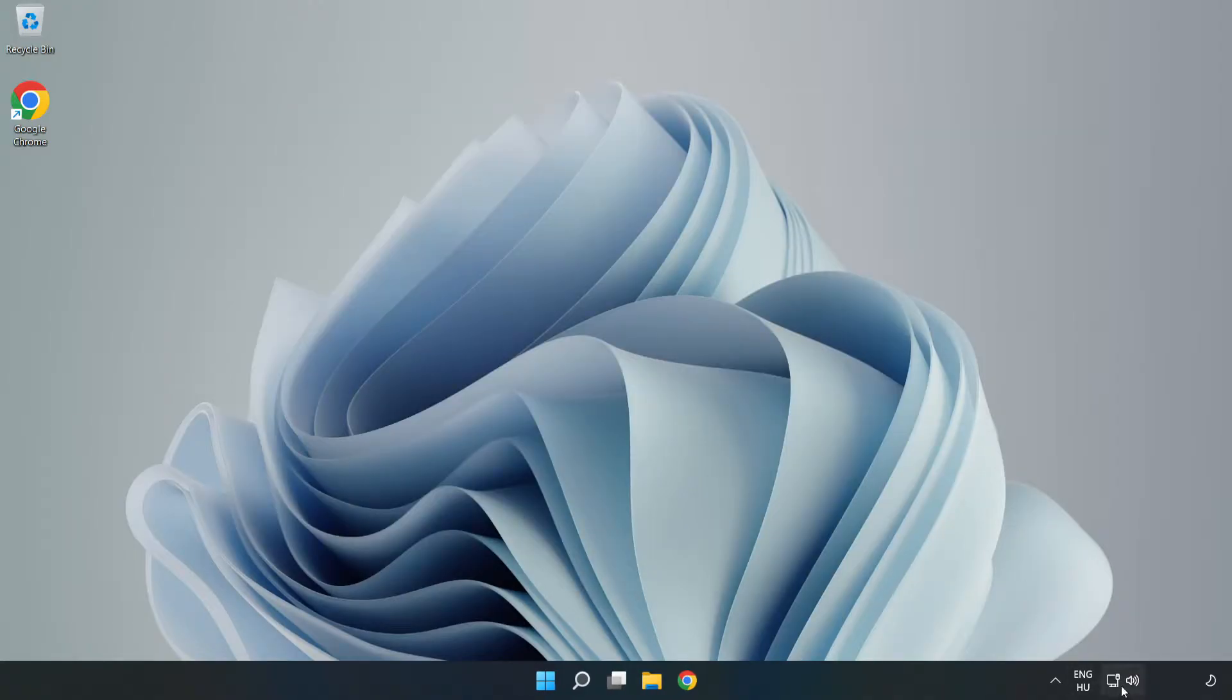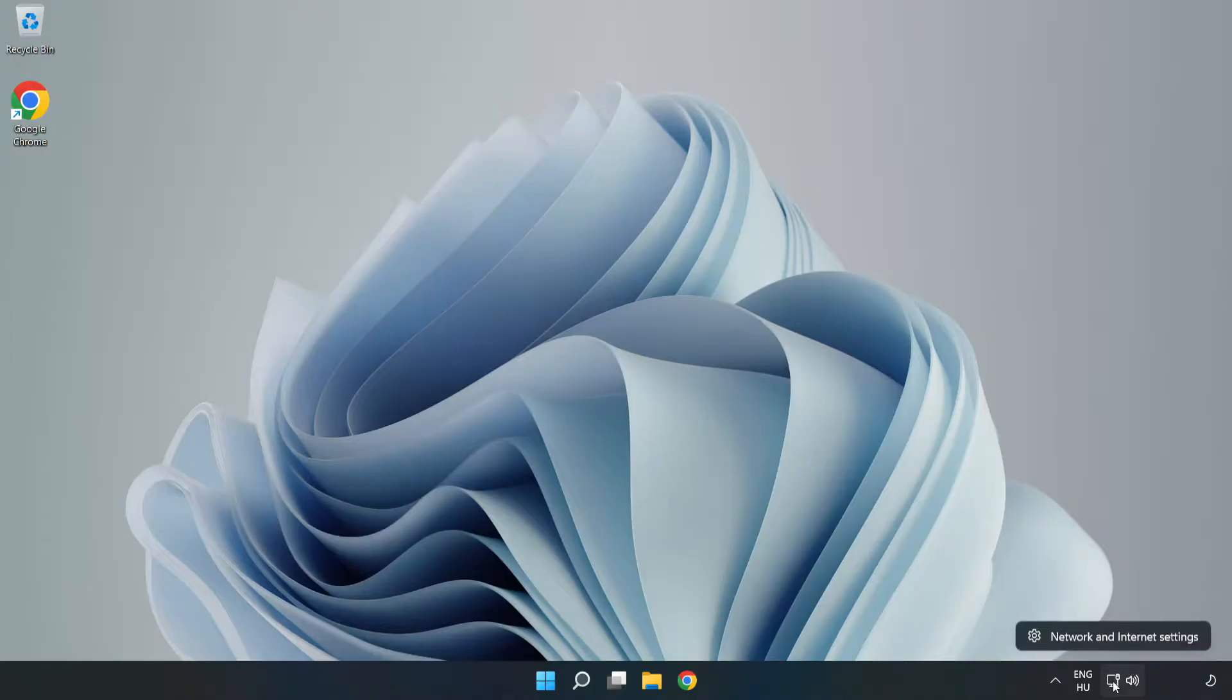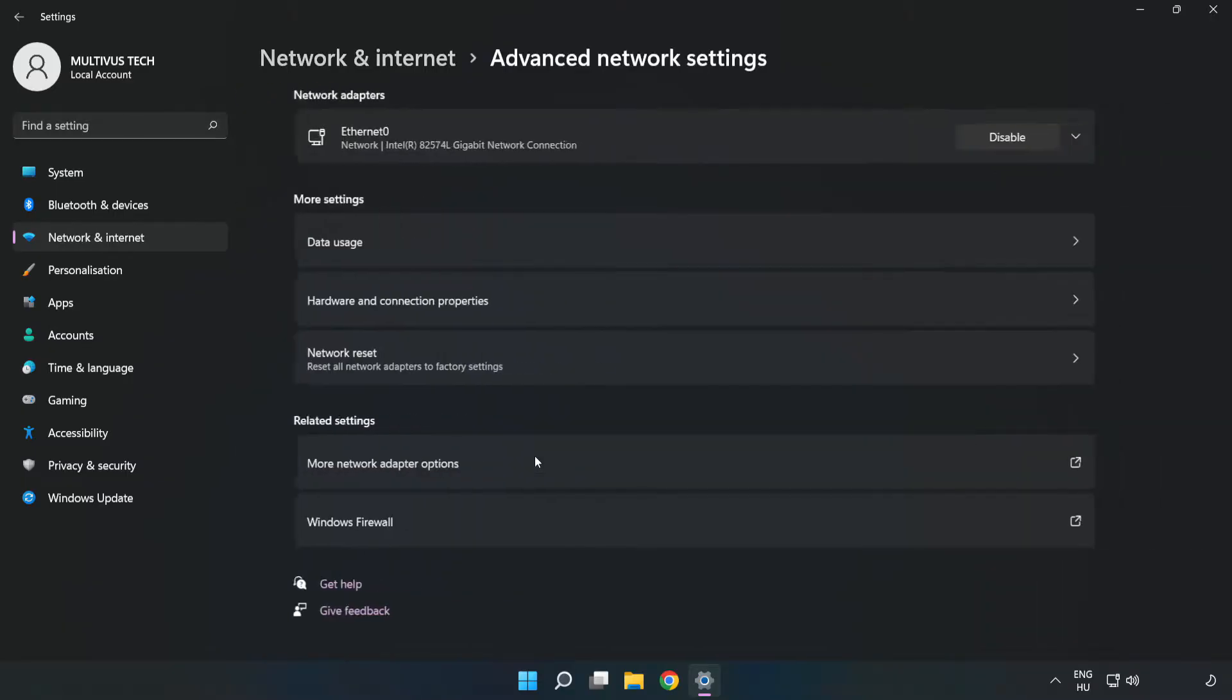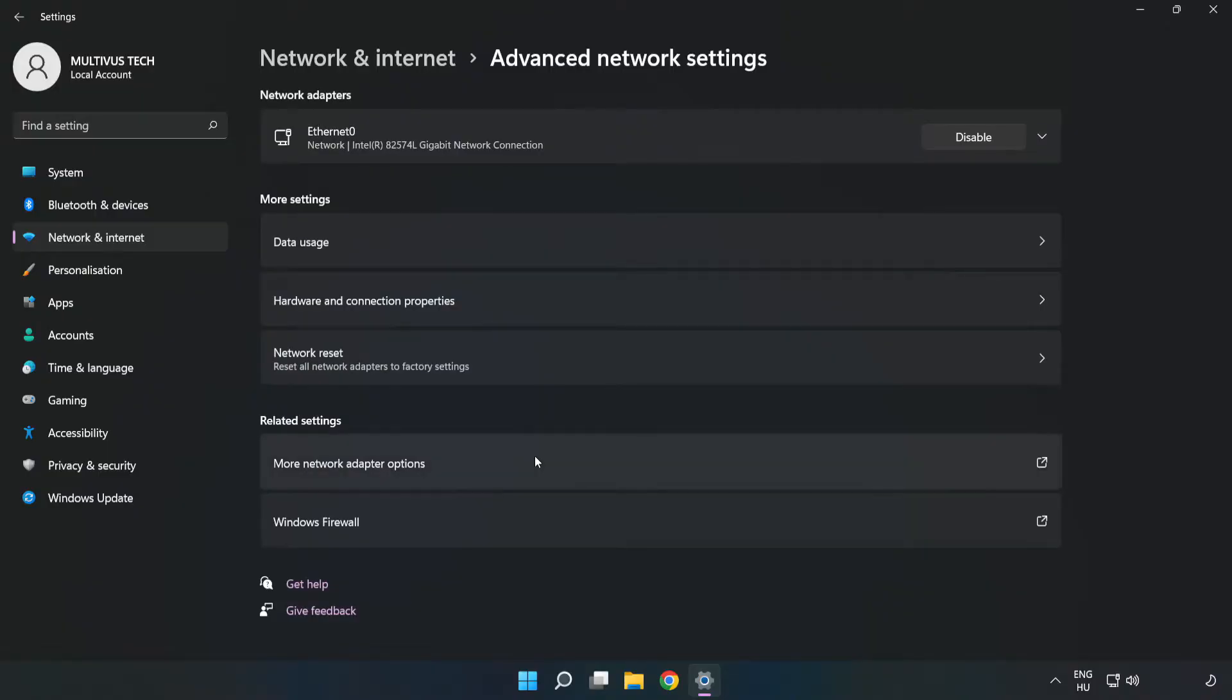Right click Ethernet and open Network and Internet settings. Click Advanced network settings, then click More network adapter options.